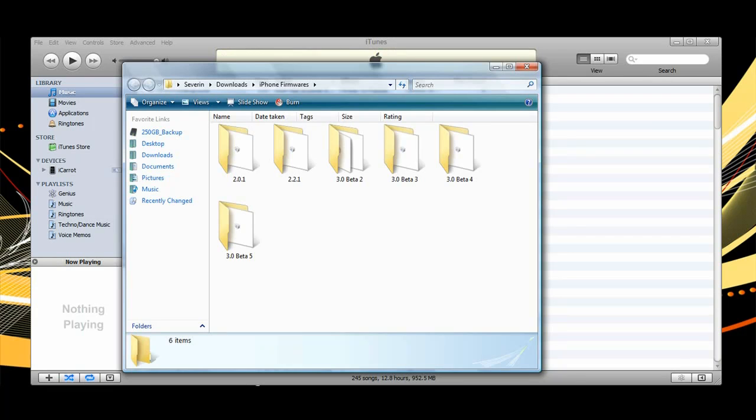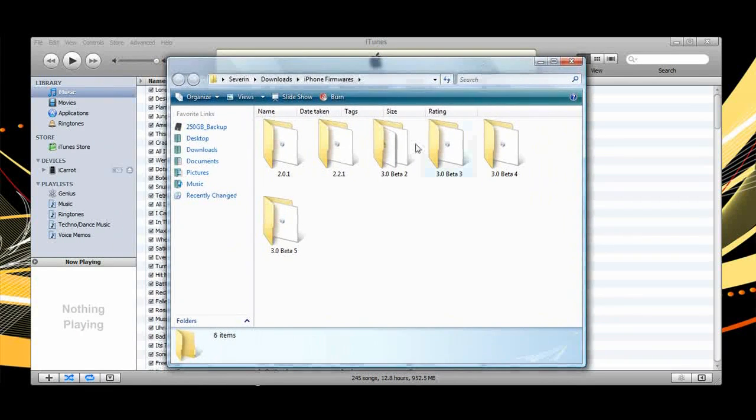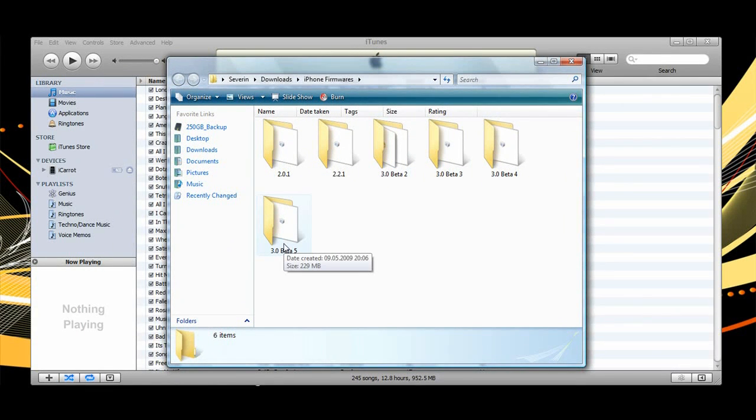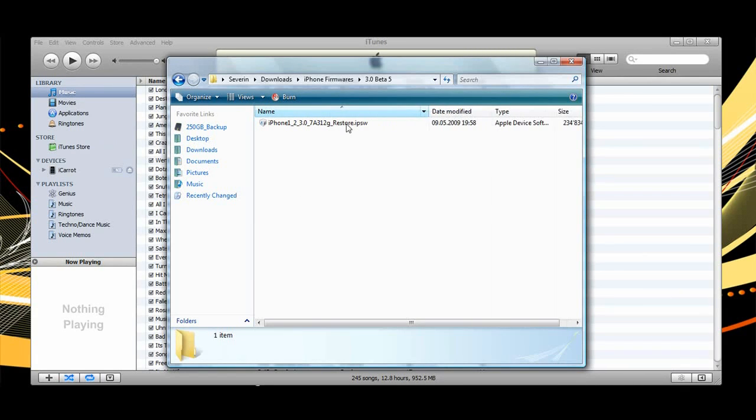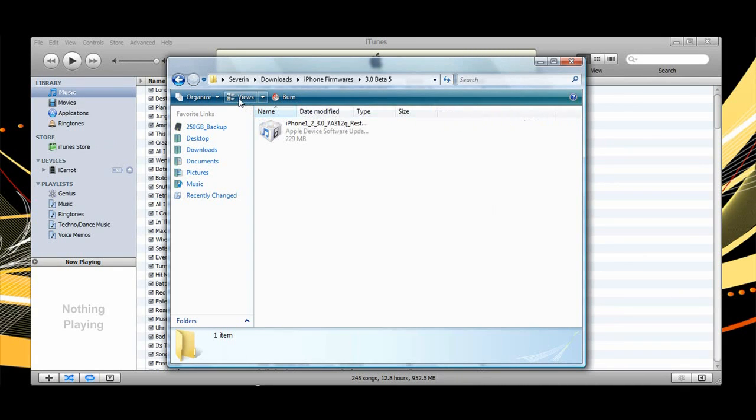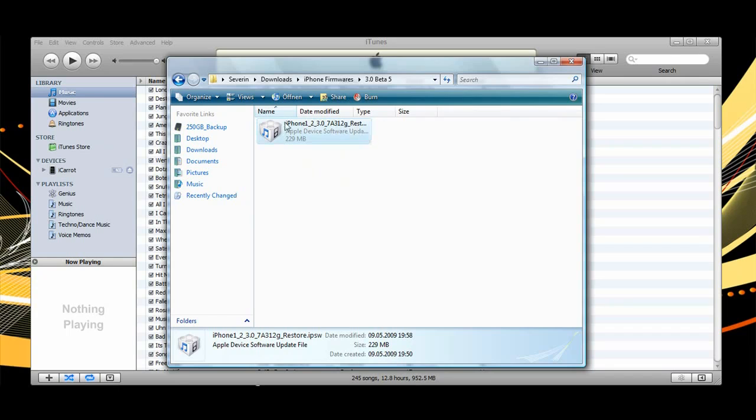Before you start make sure you have everything on your device backed up, including files which you downloaded using jailbreak apps such as MXTube, Cycorder, or Dtunes.